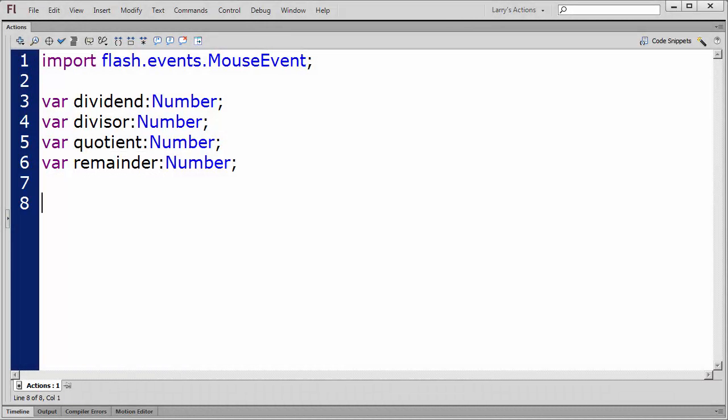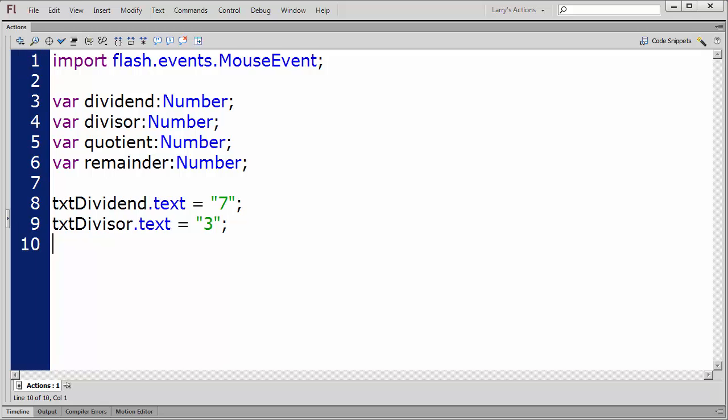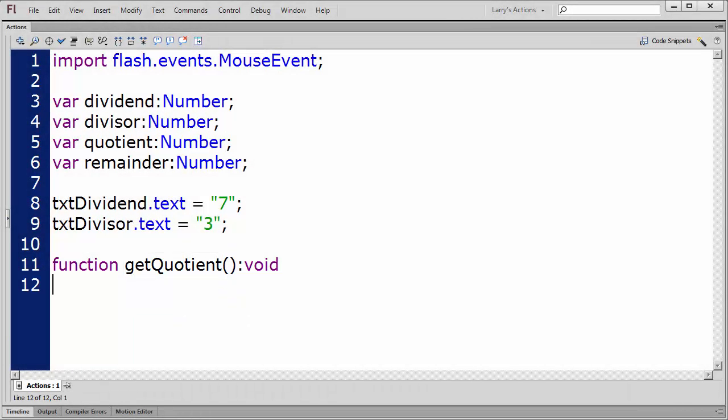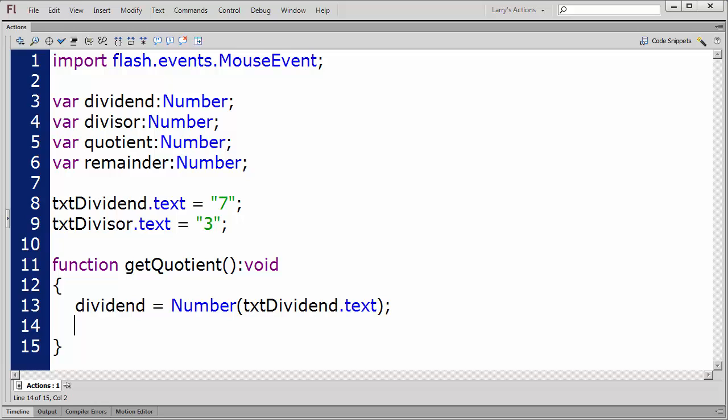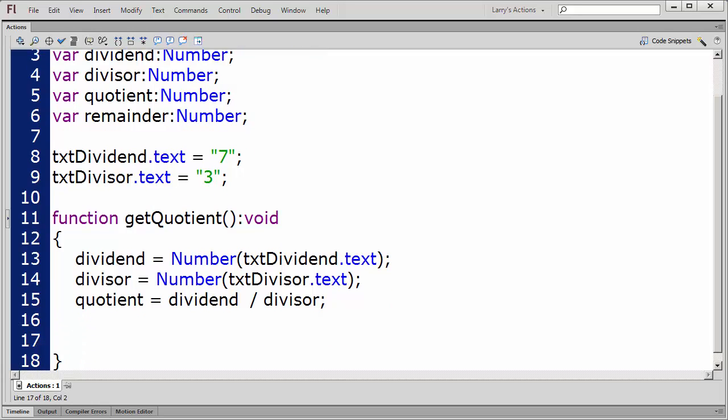Next, I'll set the default values for my text fields. Now I'll create a function to perform the division. I'll name this function GetQuotient. First, I'll set the values for the dividend and the divisor. Then, I'll calculate the value for the quotient. And finally, I'll display the quotient in the TXT text field like this.